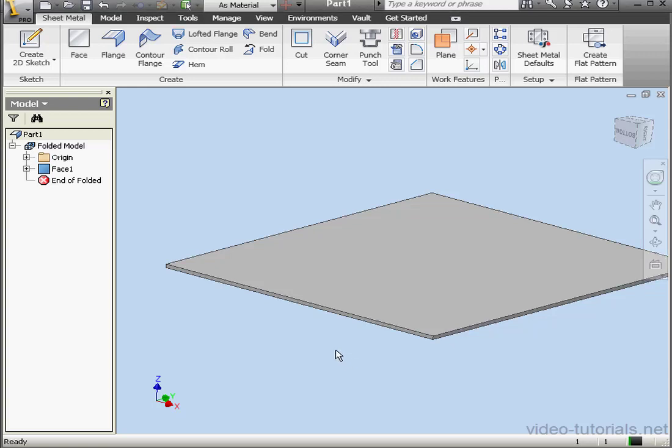Welcome to our tutorial about the flange tool. I've already created a primary plate. Now let's activate the flange tool.